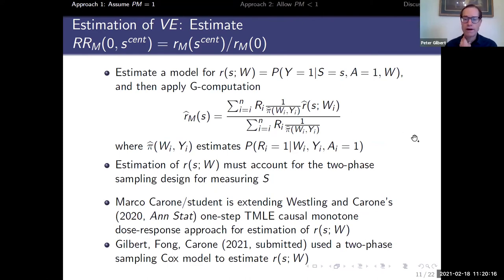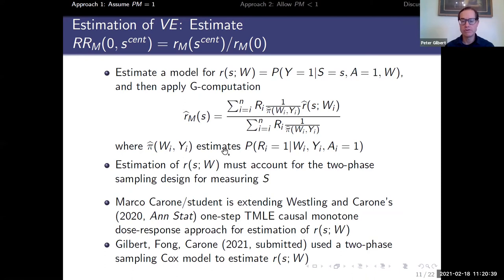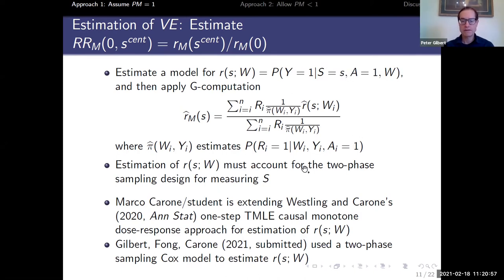For estimation, Yui specified a Cox model for the regression of the risk of the outcome by a fixed time point conditional on S and W, then applied G-computation using inverse probability weighting to account for the marker being measured only in a subsample. Marco is interested in extending previous work he did with Ted Westling to an approach that models causal monotonicity, leveraging efficiency from monotonicity for data analysis.